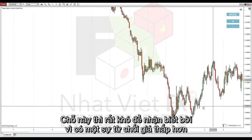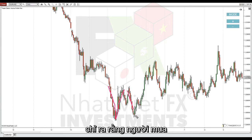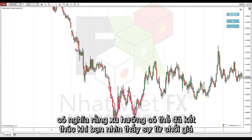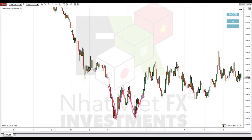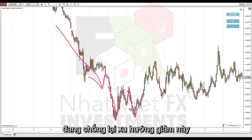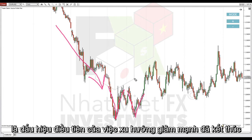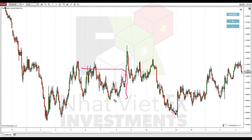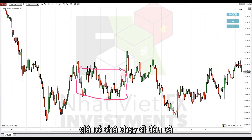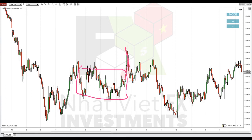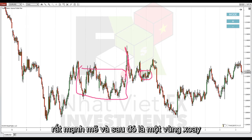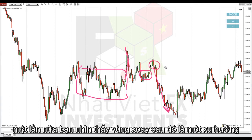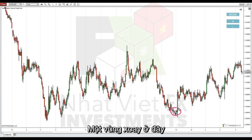After that it's harder to read, because there were rejections of lower prices, which indicates aggressivity of buyers rejecting lower prices. When something like that happens, it means the trend could be over — if you see rejections of lower prices going against the downtrend, that was the first sign of the aggressive downtrend ending. Further along, the price is getting basically nowhere — up and down. Then there was a really aggressive rejection of higher prices, and afterwards there was a rotation, followed by some strong selling activity. So again: rotation followed by trend.